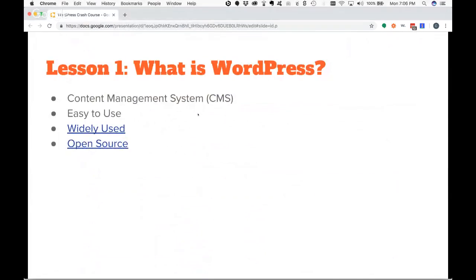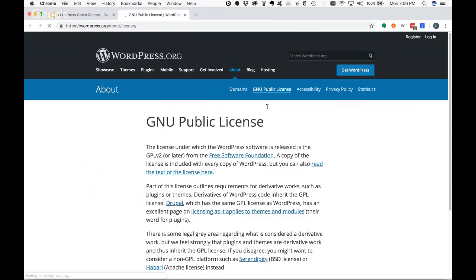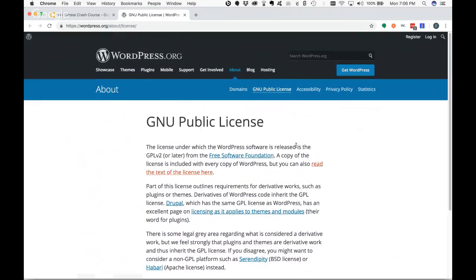Another thing we like about WordPress is that it is open source. The license for WordPress is GPL version two or later. What that basically means is that if you get a copy of WordPress, you can do whatever you want to it — change it, add to it, modify it, even gut it if you wanted to — and you can re-release it as your own, but it still has to have the same license. Some other open source content management systems also have a similar license.